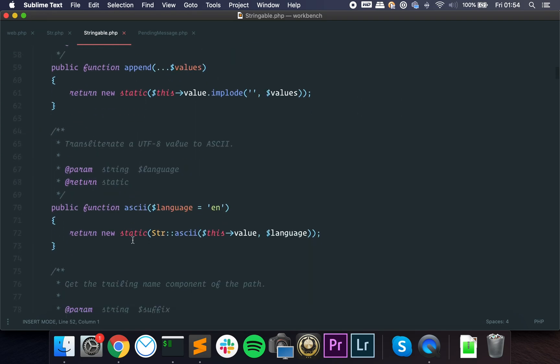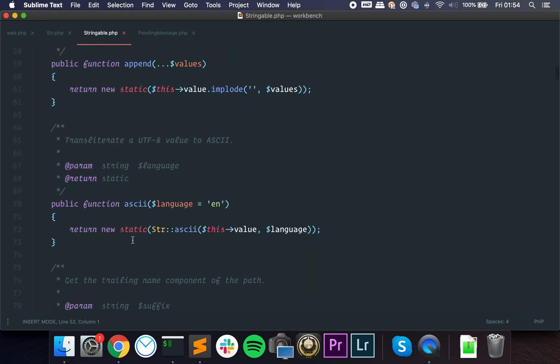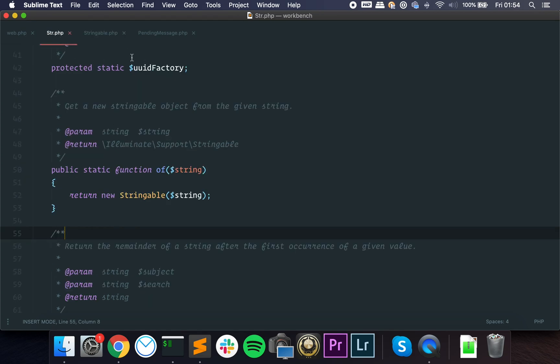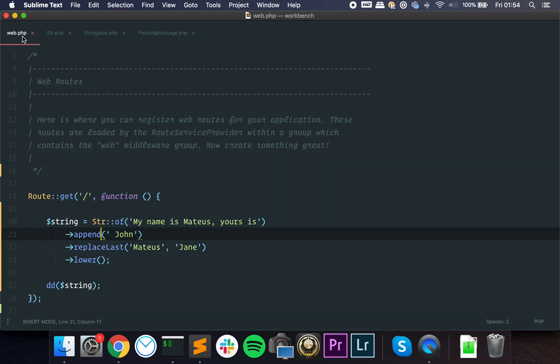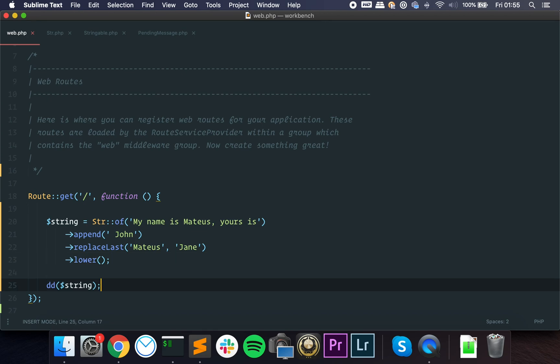And this is how the methods are chained. In this case we don't have it, but usually you have a final method that does something. To give you guys another example, for those of you who have tested a little bit with Laravel, you know that we have a very powerful test suite.